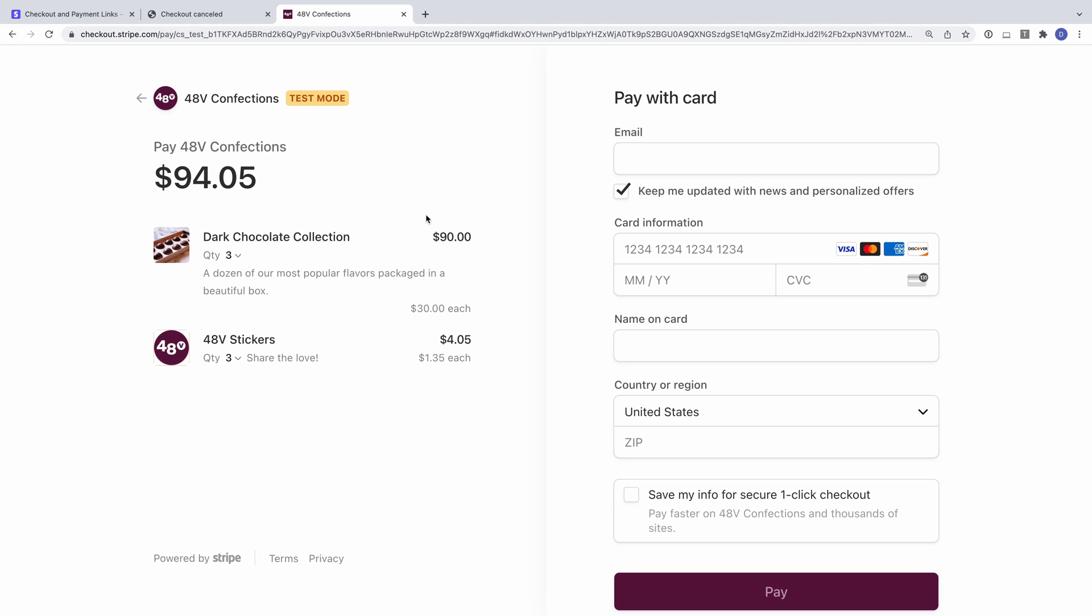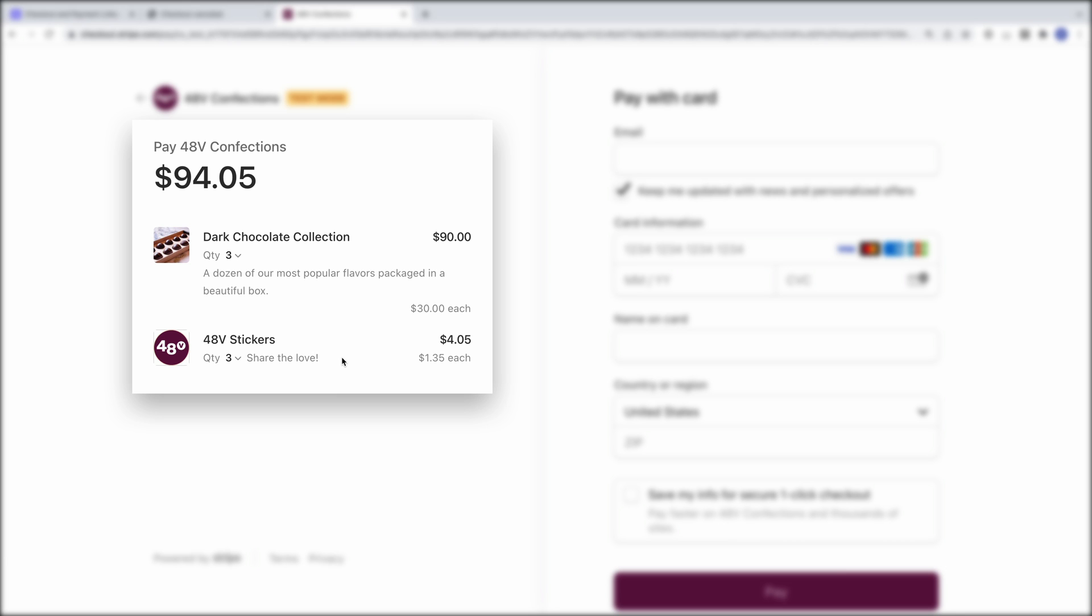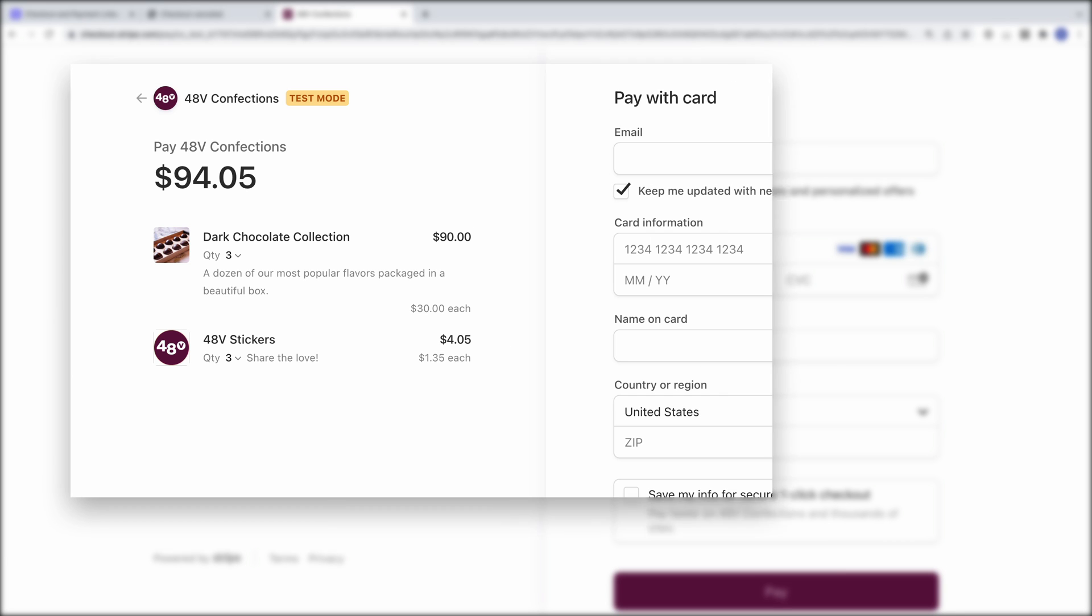We're taken to a new checkout session, but the information about the order has been preserved, in this case, the number of items I was going to buy. It looks like our recovery flow is working, and there are a couple additional features we might want to take advantage of now.